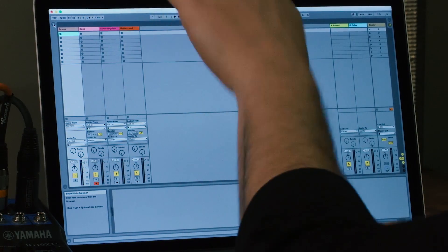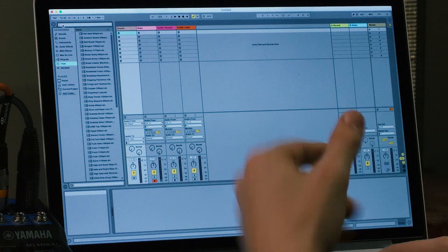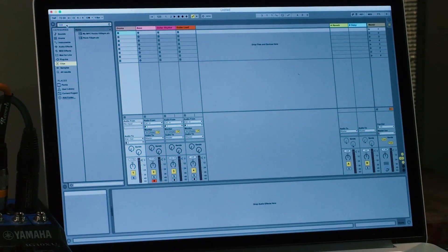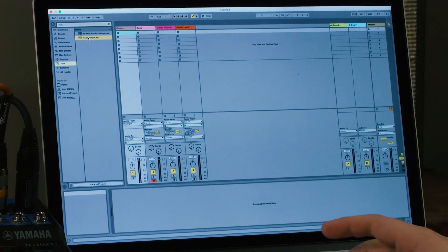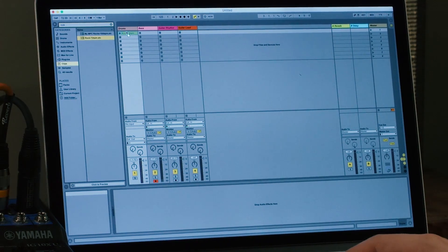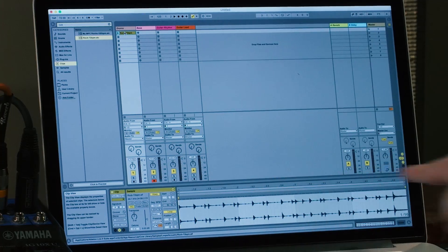I'm going to open up the browser in Ableton Live by clicking on this little arrow here, and I'm just going to search for a rock drum loop — literally typed 'rock' — and found a rock drum loop that's apparently 72 BPM. I'm going to click on this and drag it over into the first clip slot in my drum track. We can also view the audio waveform by double-clicking on that just to make sure that it's there, then we hit play. And we've got a cool 72 BPM rock drum beat that we can use as the foundation for further guitar jamming, looping, layering, and song building.